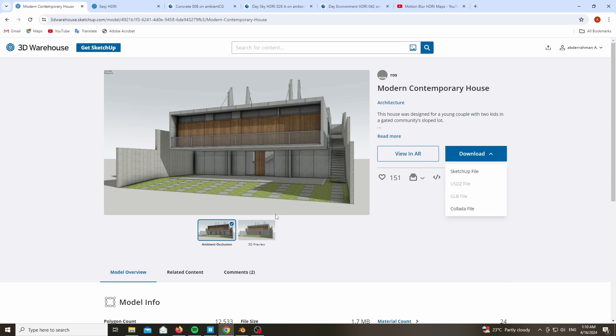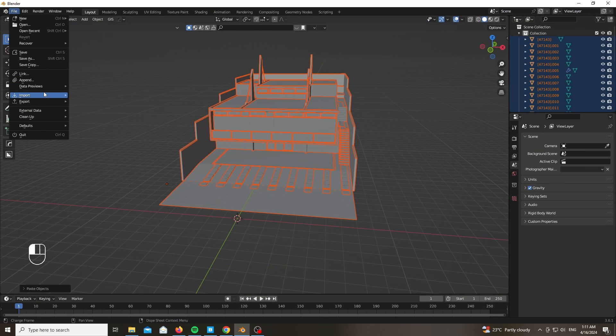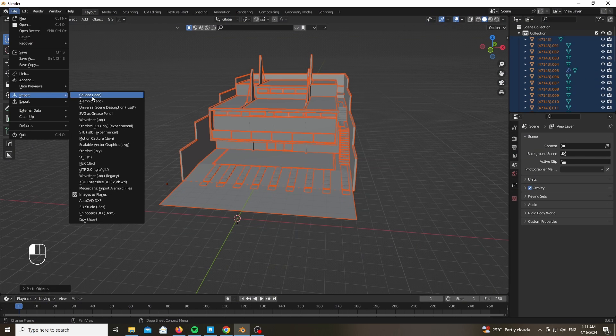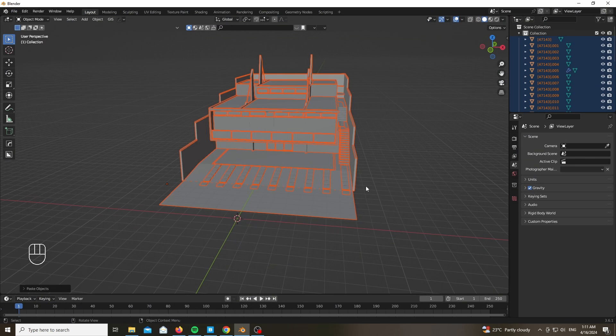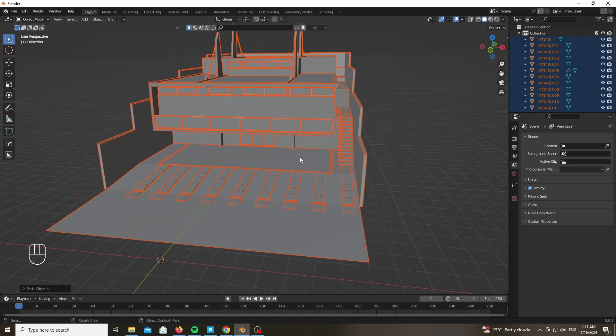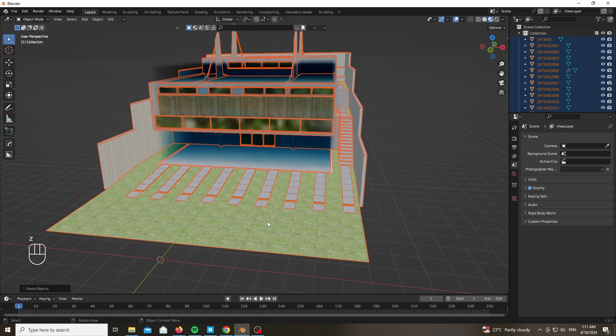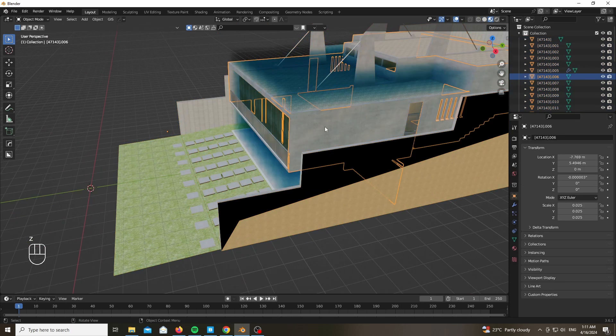As you can see, we are starting with a base mesh which I will be linking down below from the SketchUp Warehouse. Download it and import it as a Collada file. After separating everything by materials, let's give you a rundown of all the materials that I have used.